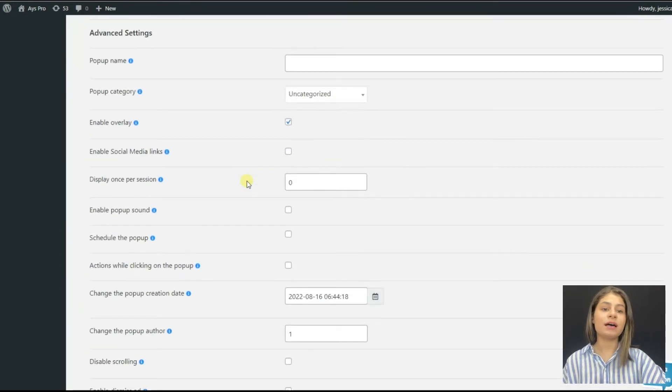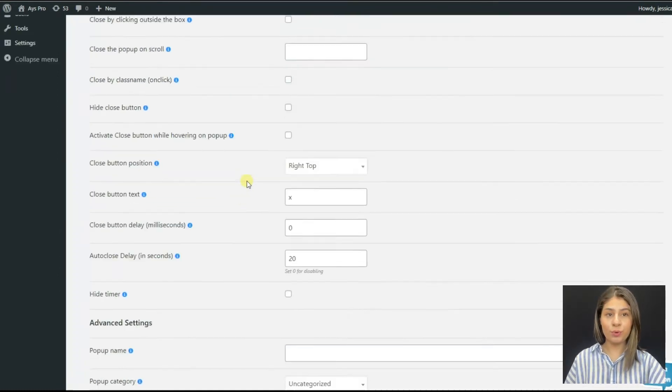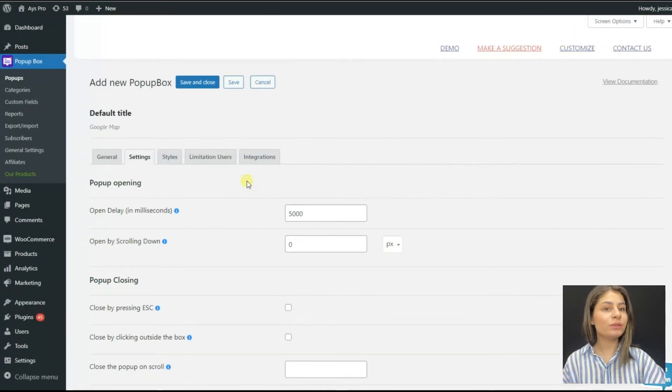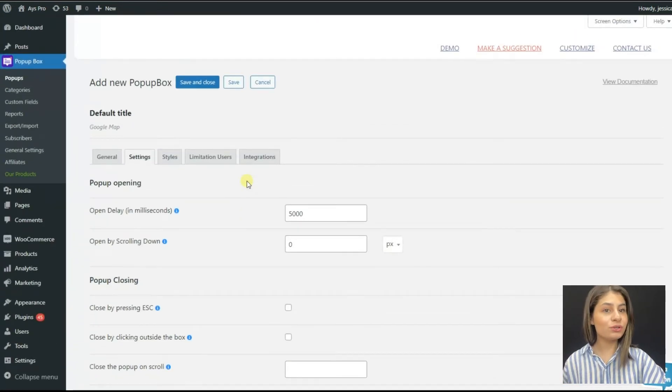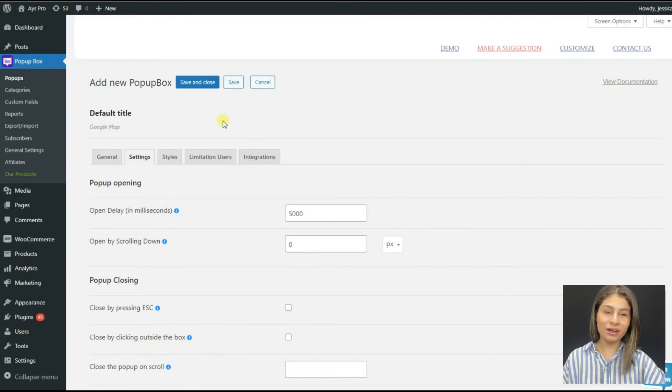I would also like to mention that the pop-up box plugin offers various closing options as well, about which we will talk in our upcoming videos — so be sure not to miss them.